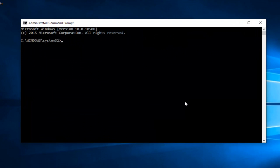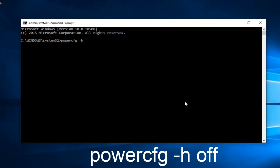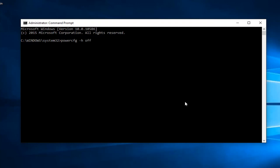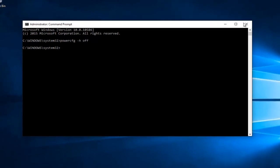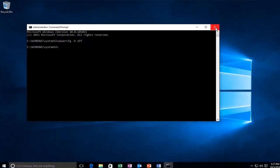Now what you want to do is type in 'powercfg' space, then do a minus sign, then lowercase 'h', then another space, and now type 'off'. Then hit Enter on your keyboard. Once you're done doing that, you can close out of the Command Prompt window.